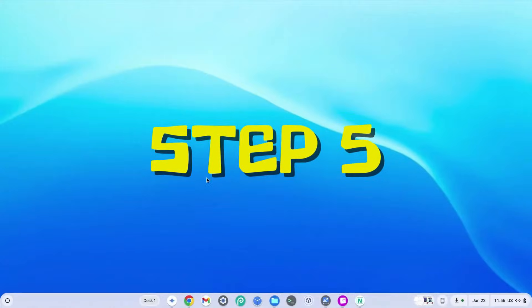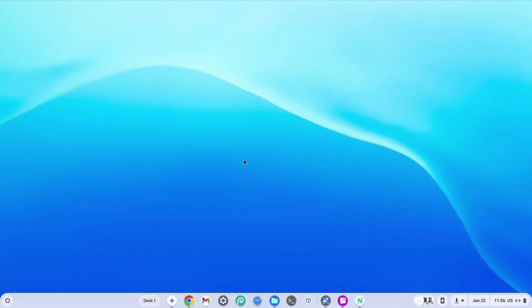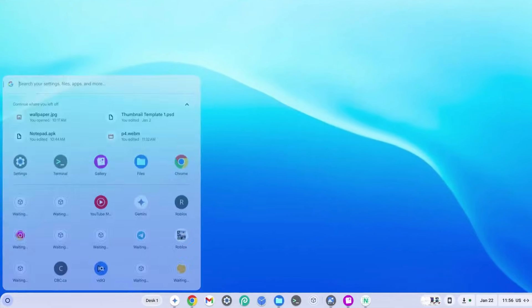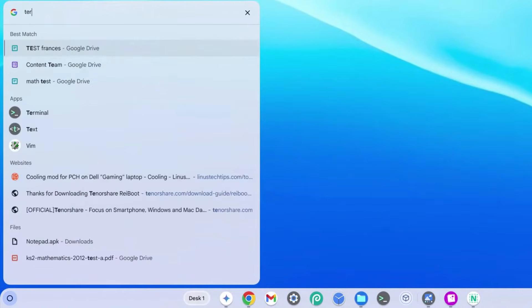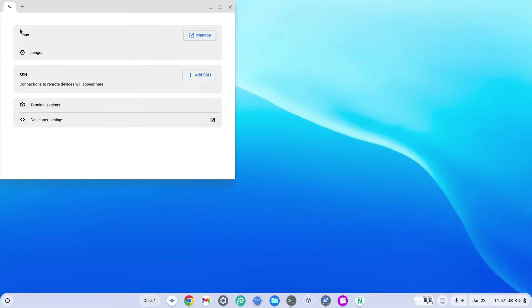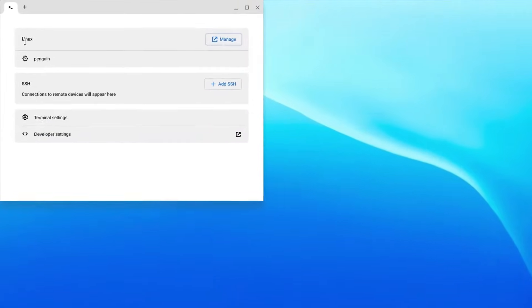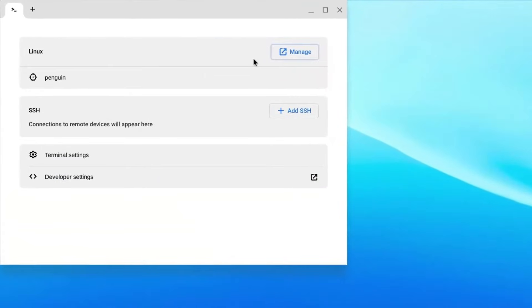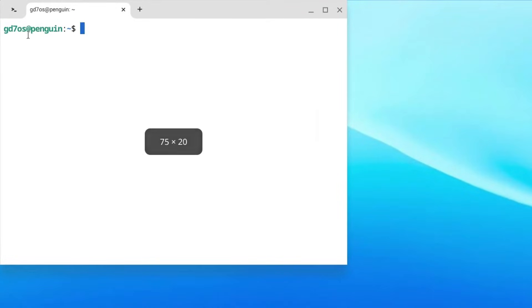How to open the Linux terminal. Click on the launcher and type 'term.' Before you're done typing you'll see it says 'Terminal' — click on that. You'll see it says 'Linux' with a 'Manage' option, but click on the penguin icon under Linux. Once done, the terminal loads with your username and the penguin icon next to it.